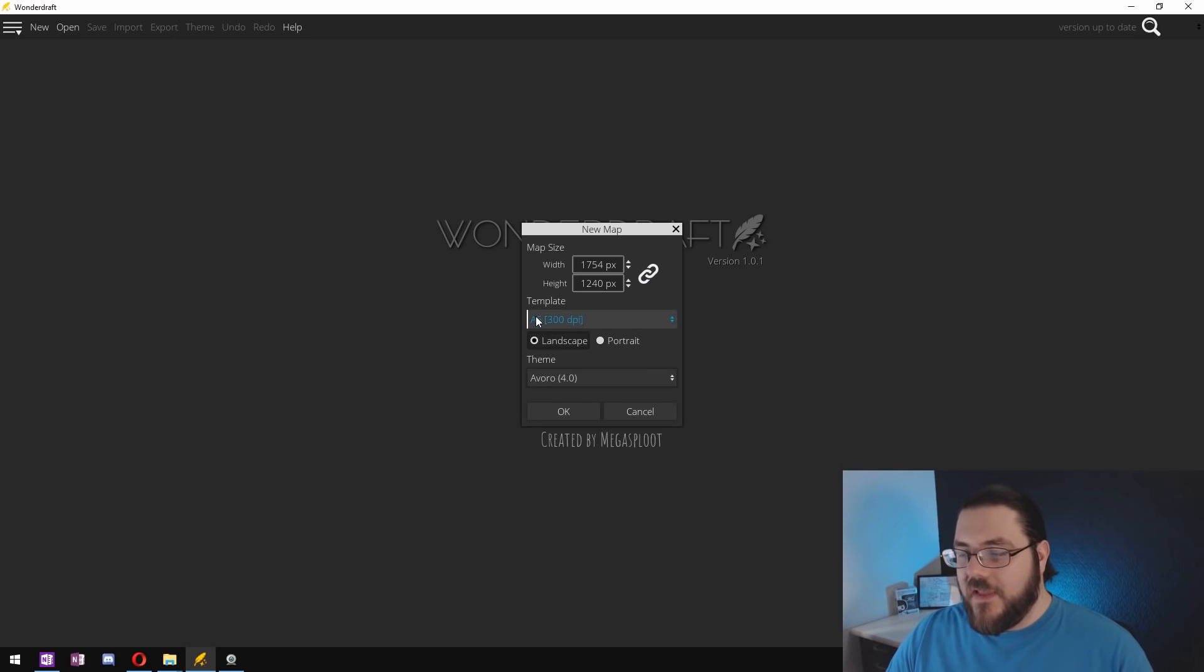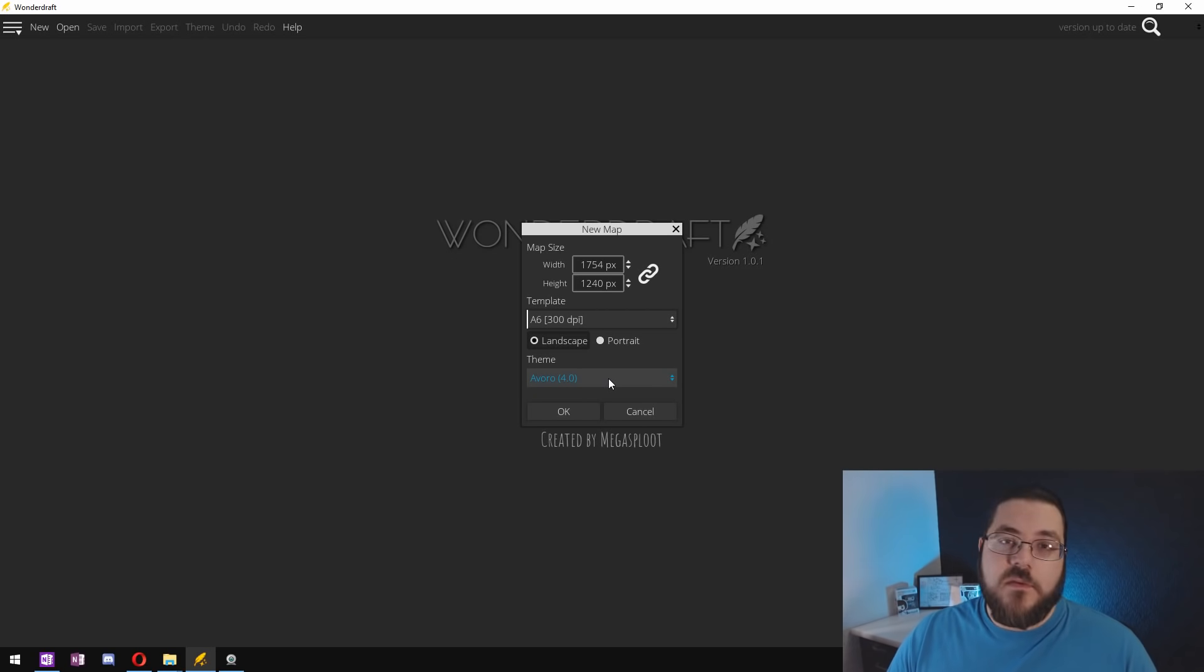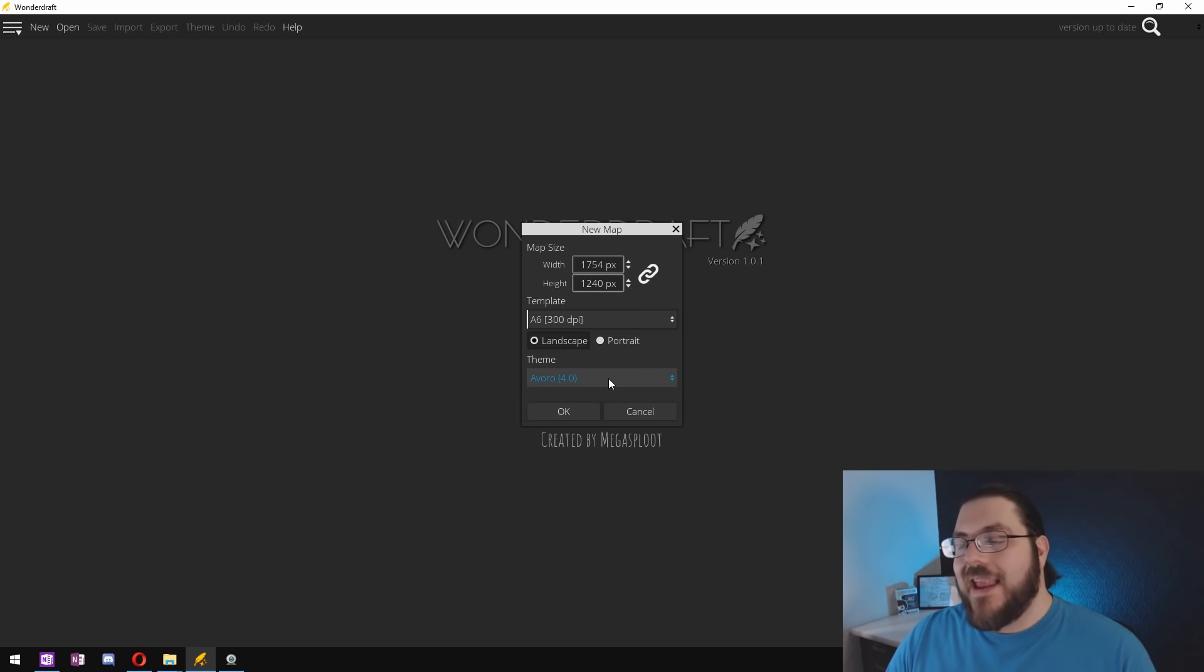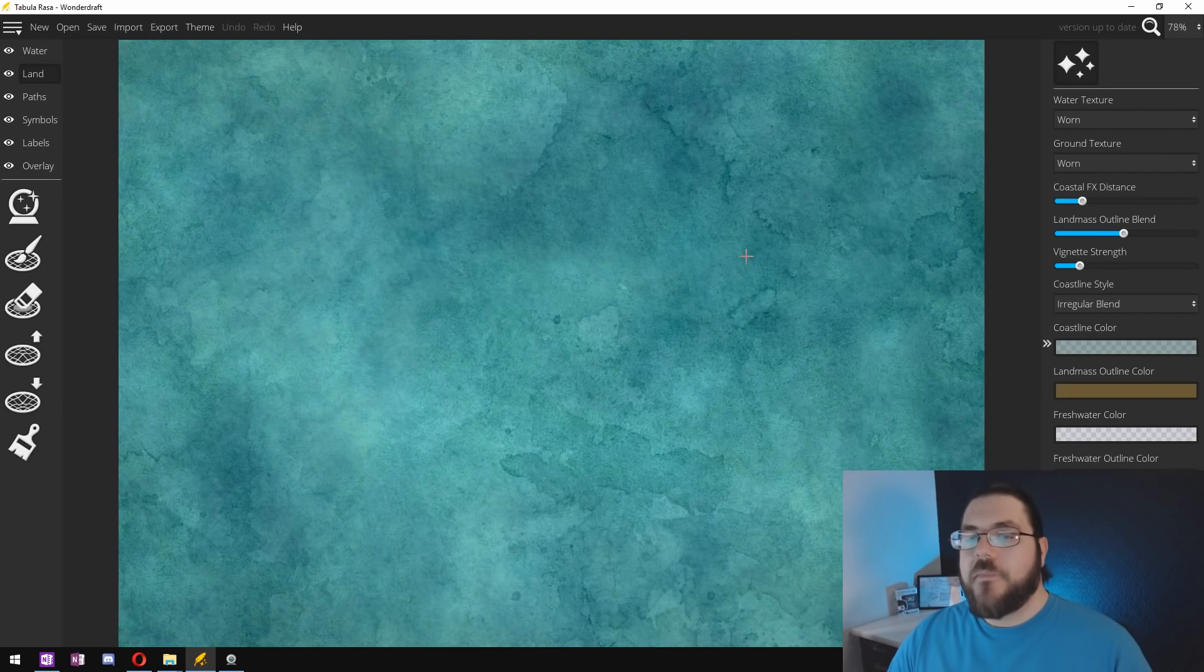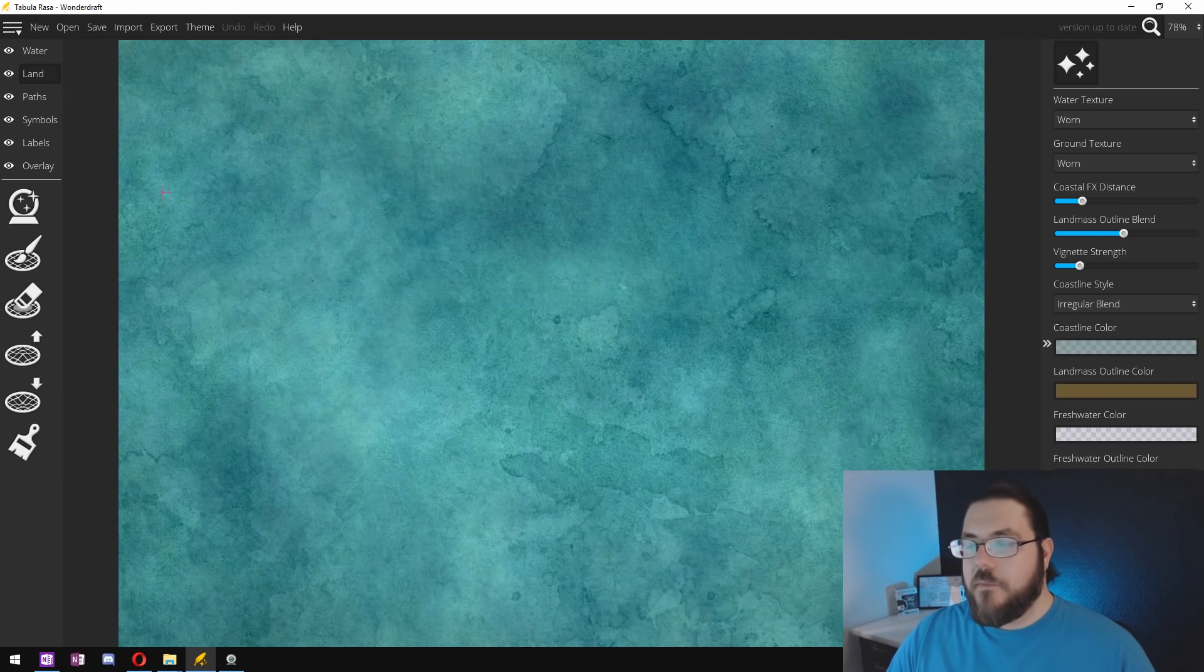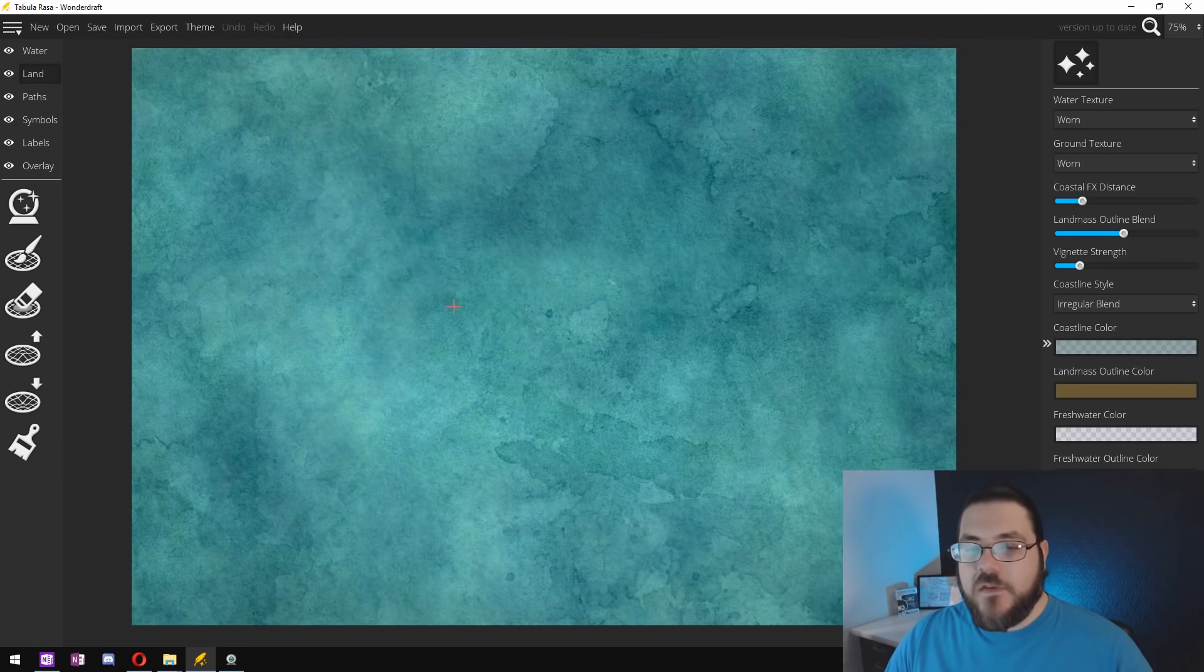So we select our template and our theme. I'm using the Avoro 4.0 which I'll link to in the description below but anything will work. You click okay, let it generate, and then we're presented with our map canvas.